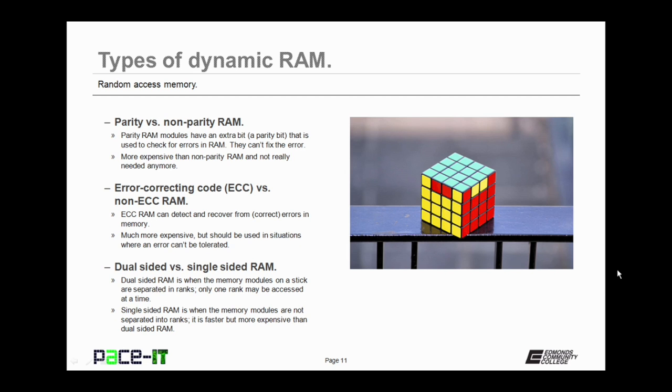There's also parity and non-parity RAM. Parity RAM modules have an extra bit, a parity bit, that is used to check for errors in RAM. It can't fix the errors, but they can find them. It's more expensive than non-parity RAM, and it's not really needed anymore because applications check for errors now.